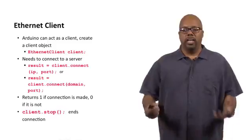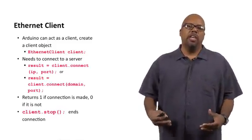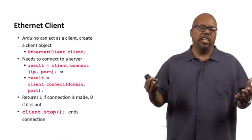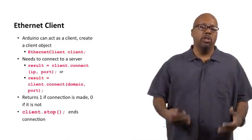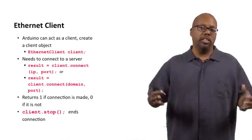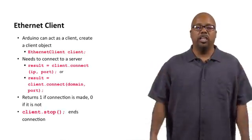So you can check to see if a connection was successfully made before you go on and start communicating. And client.stop, that stops the connection, it ends the connection. So when you're done communicating, you just call client.stop and it closes the connection.